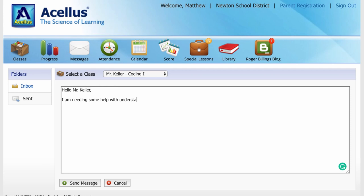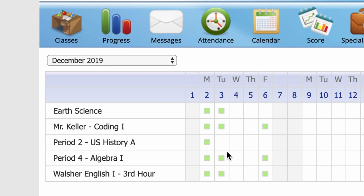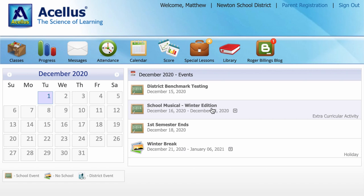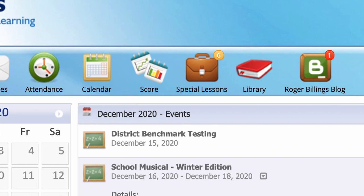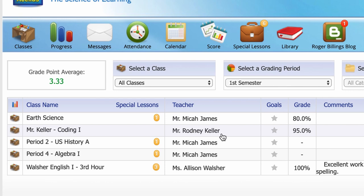The built-in attendance tool allows you to evaluate your attendance for Acellus classes. School events posted on the Acellus calendar can be accessed over the internet, allowing you to stay up-to-date with the latest list of school events for the month. With the Acellus score tool you can view grades as well as your GPA at any time. You can also keep track of any classes that you may be falling behind in and the specific concepts that have not yet been mastered.